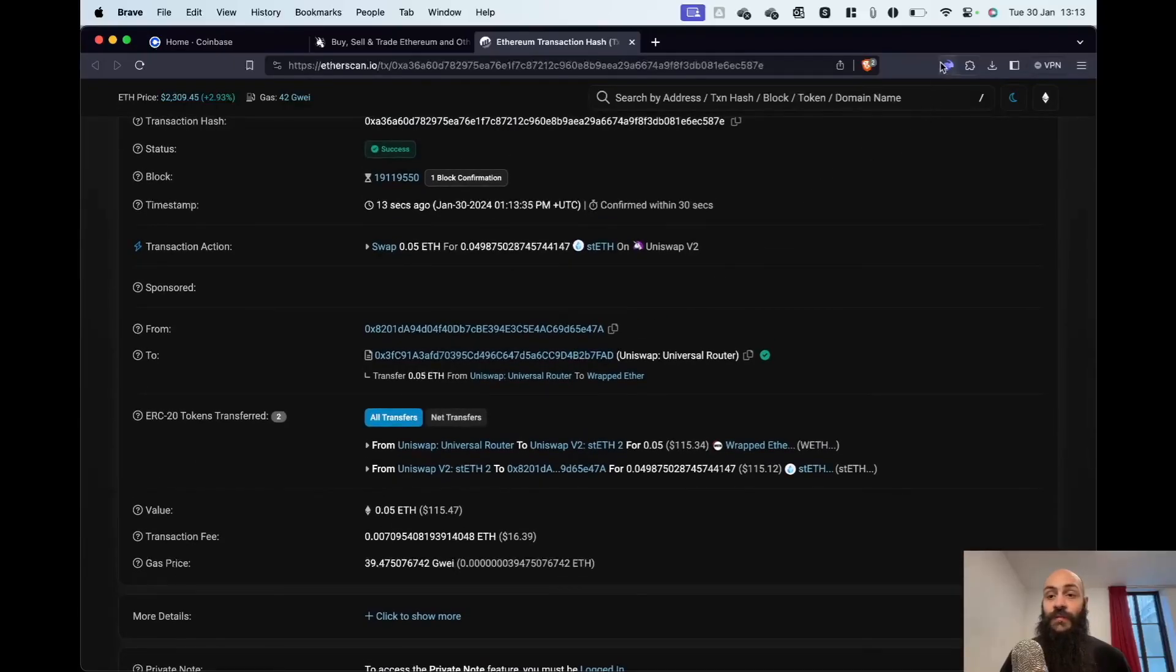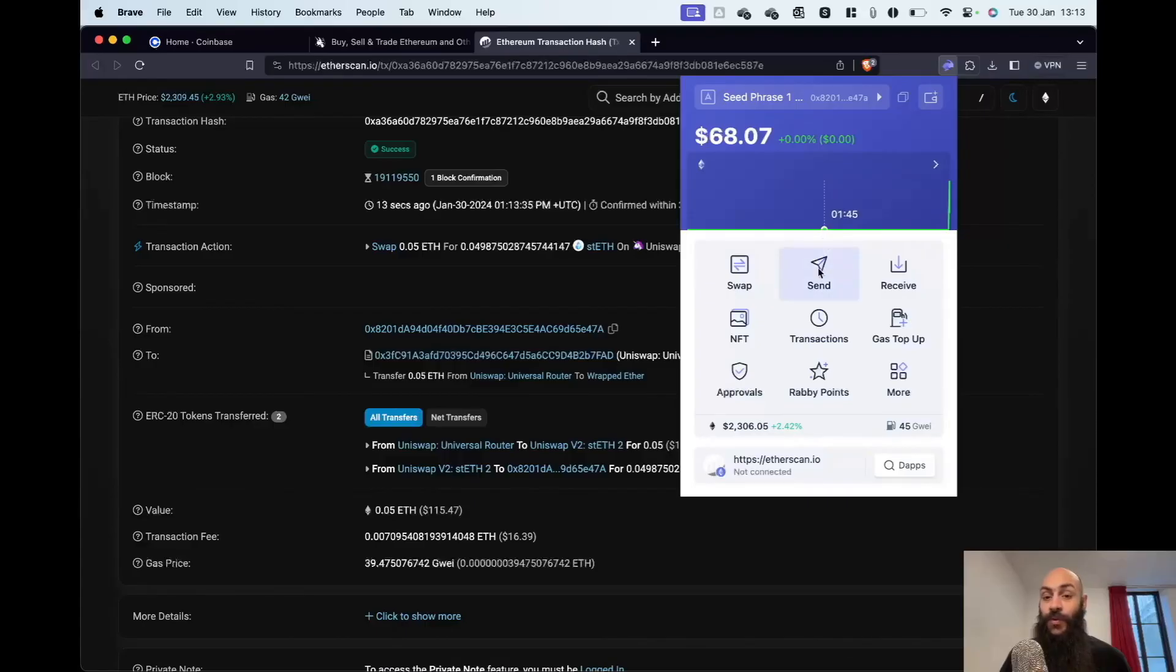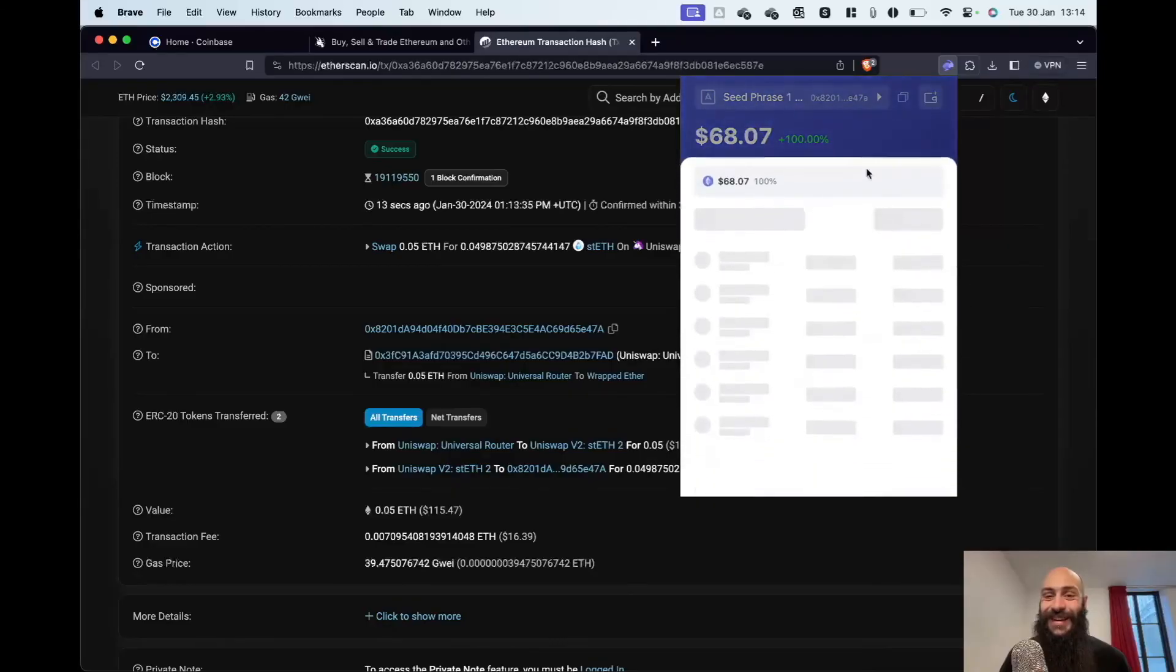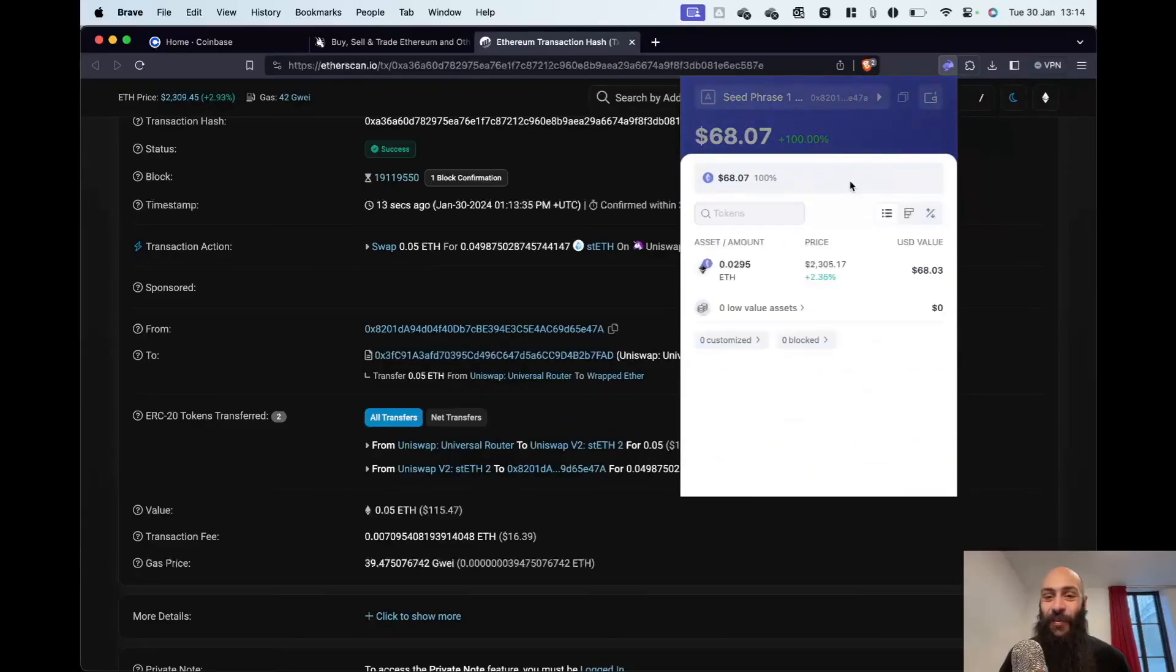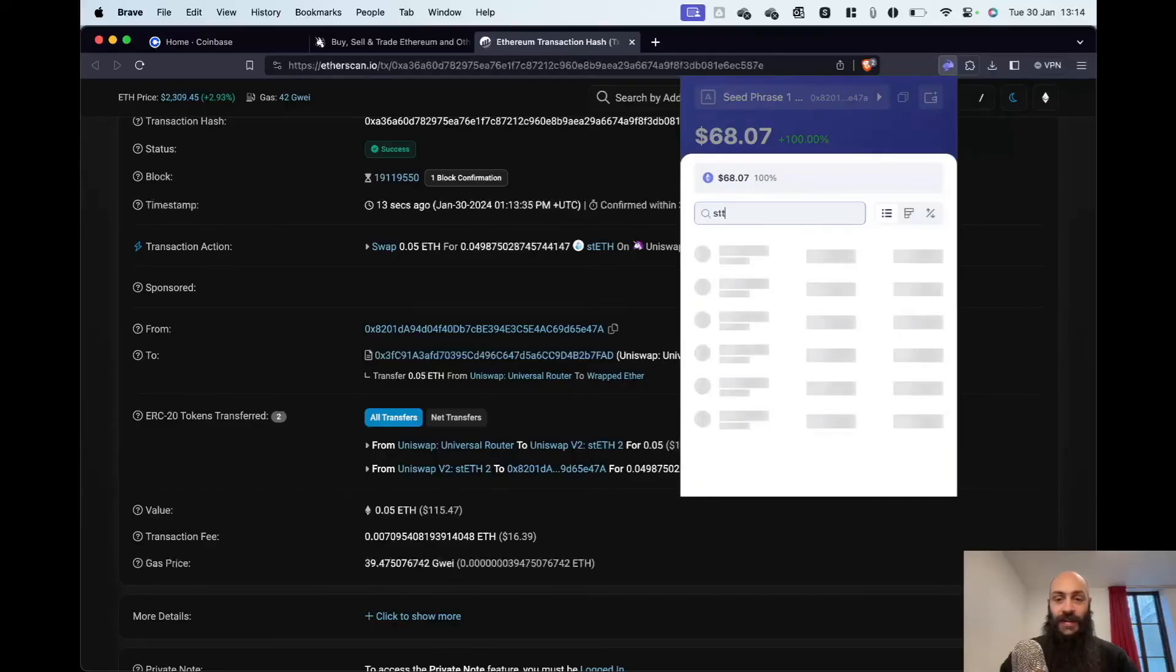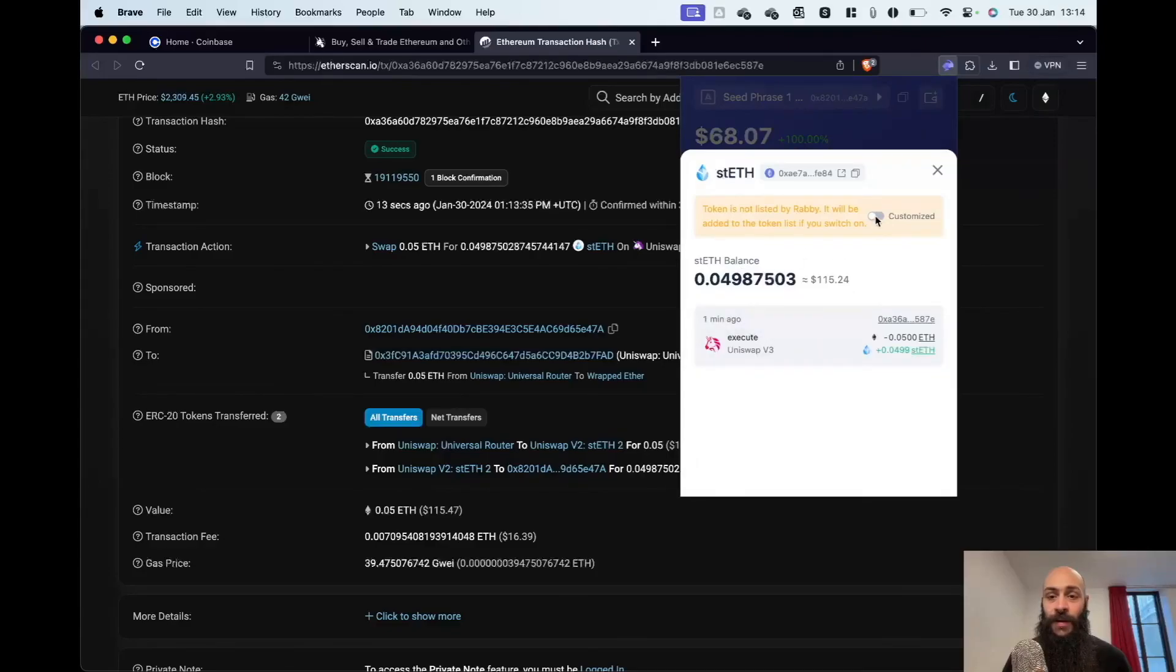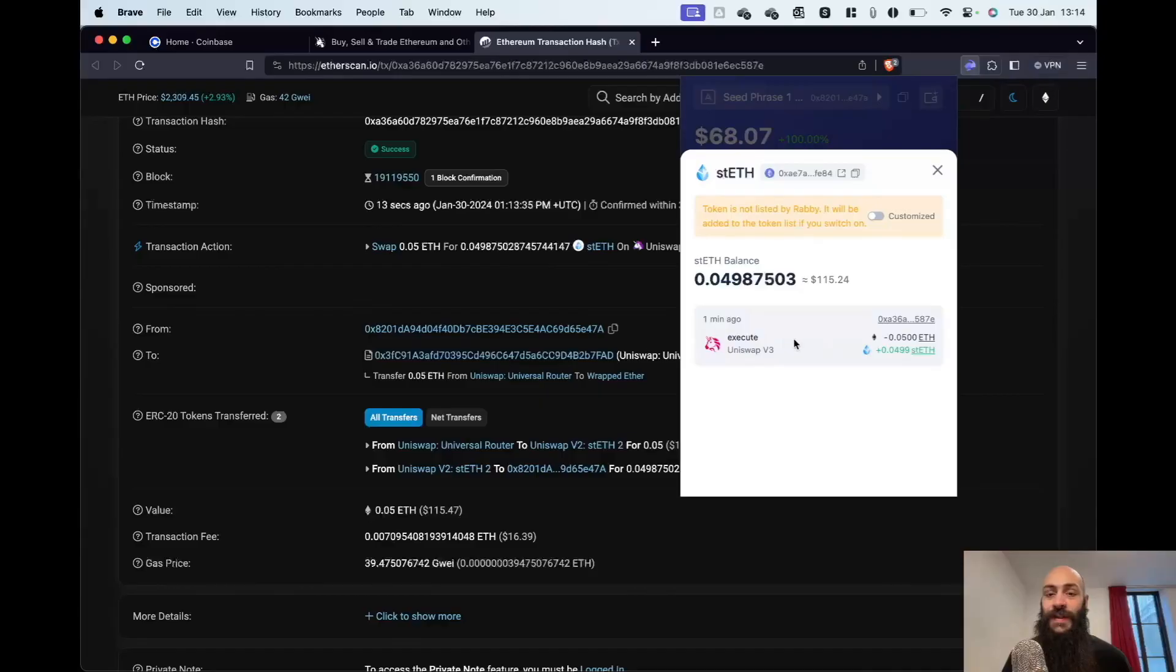I can, of course, verify it in my Rabby wallet. I'll need to add the coin first, but I'll be able to verify it. You can see here that I've received the correct amount.